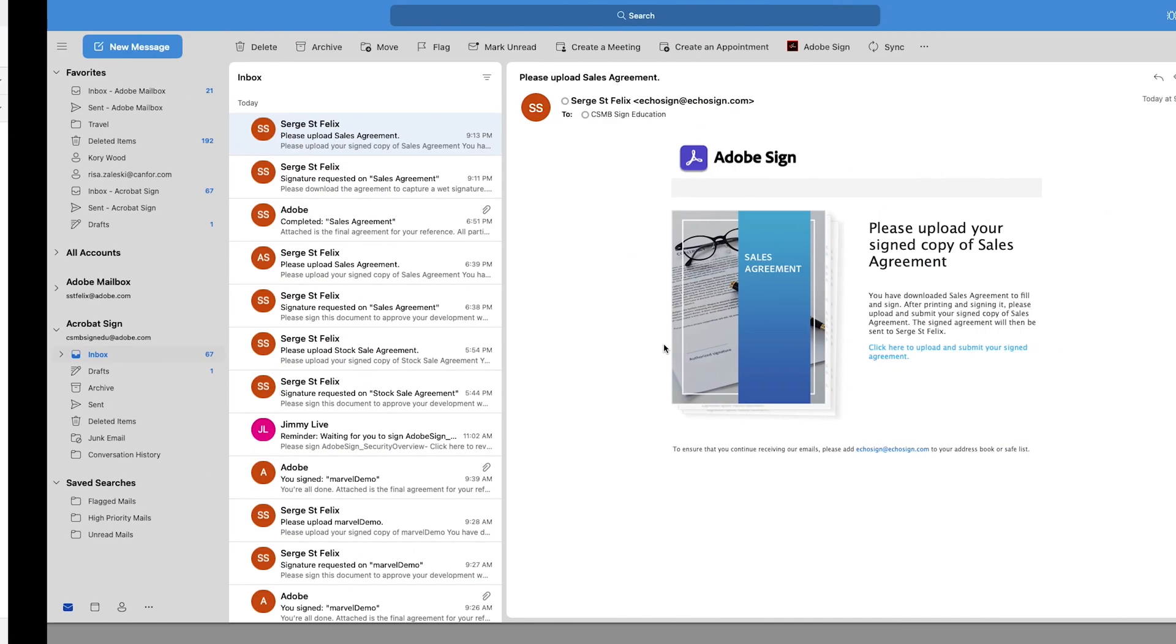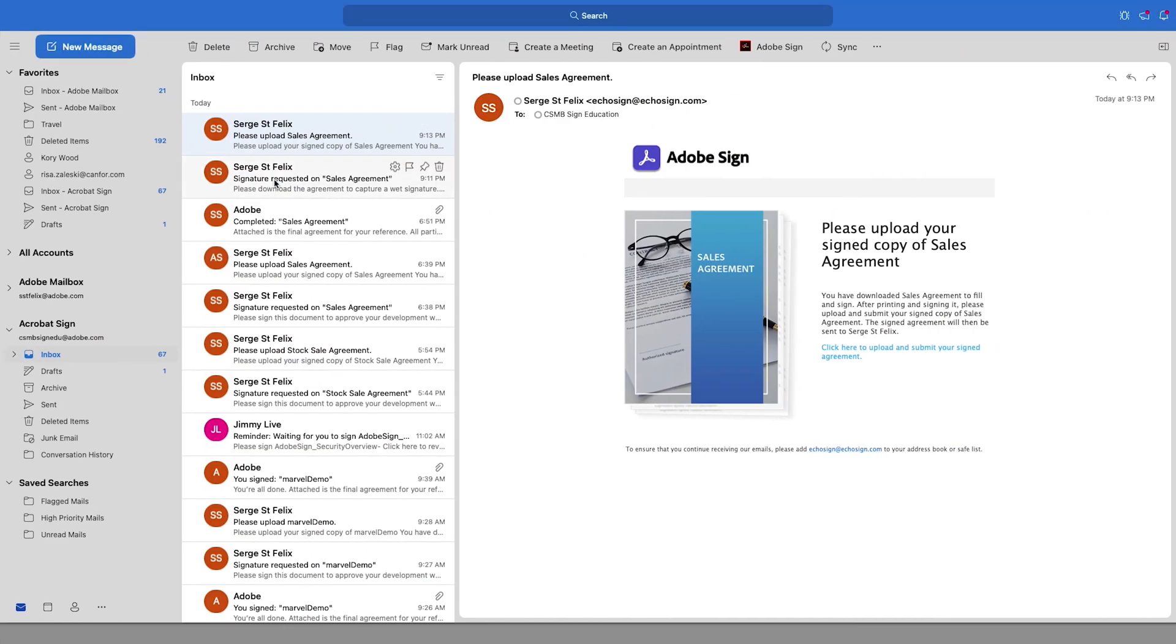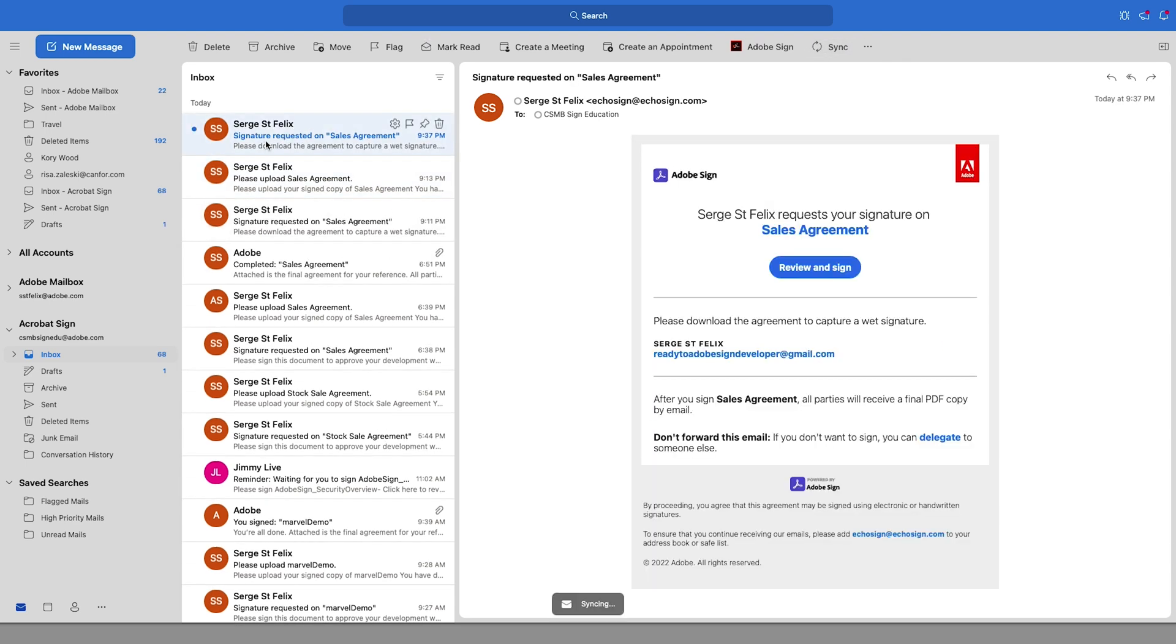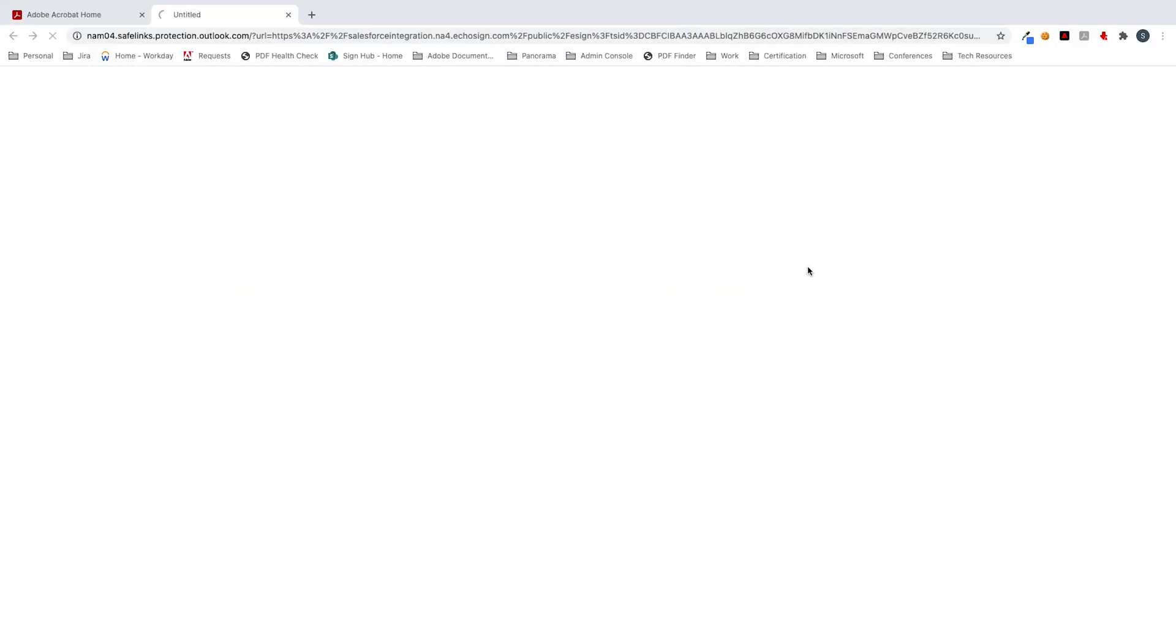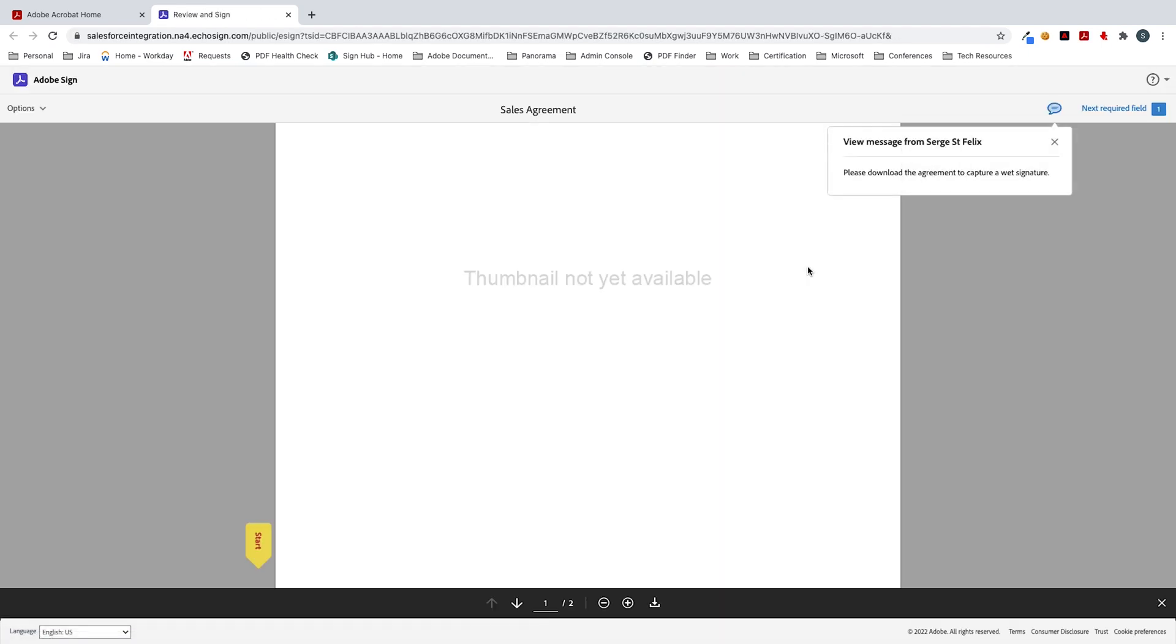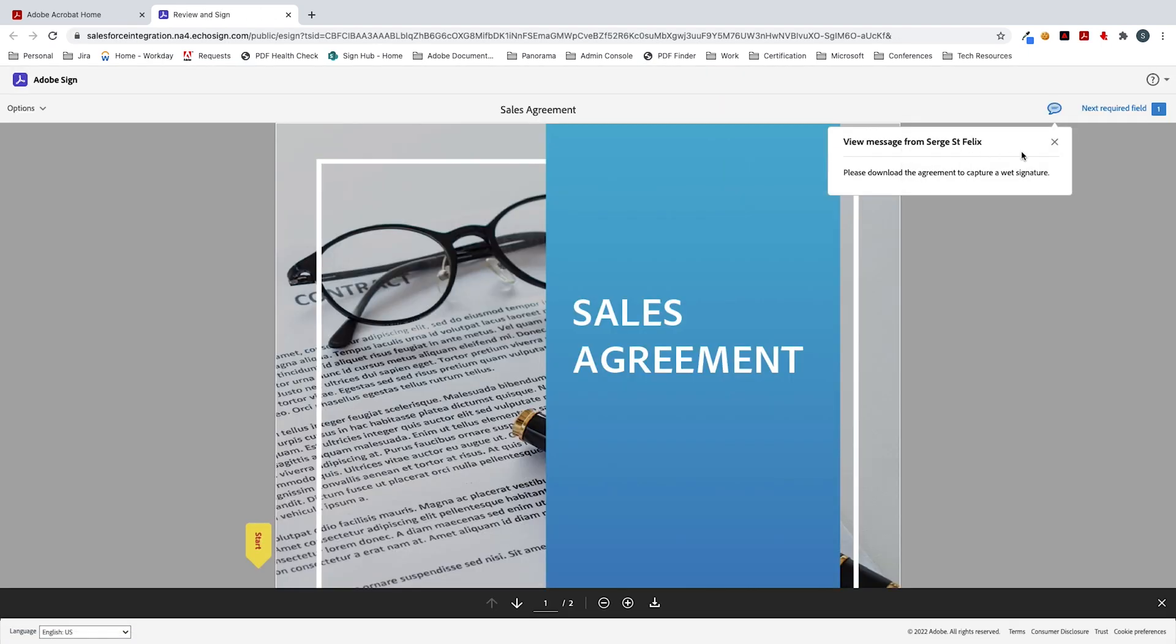Next thing we'll do is we will capture this agreement in my email and we'll go ahead and download it. So here it is. I'll click on review and sign. And this is going to open up in a web browser. And this is going to give me the option to download the document, print it out, and then sign it.